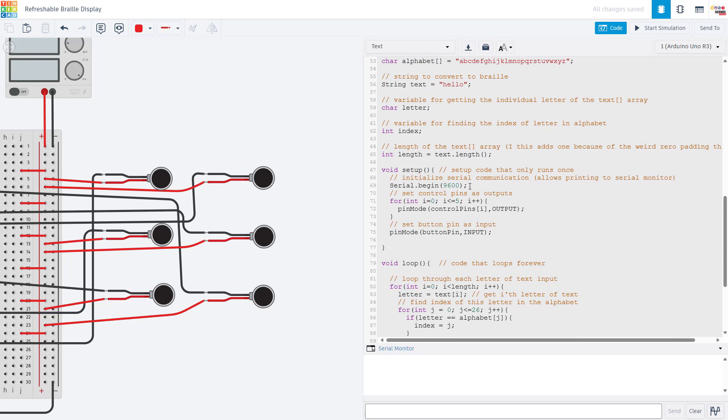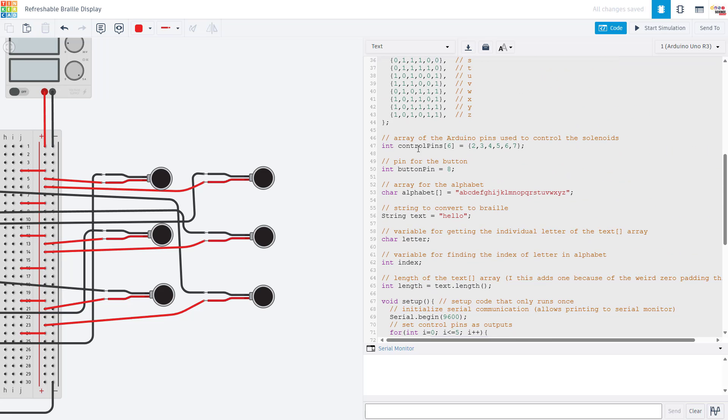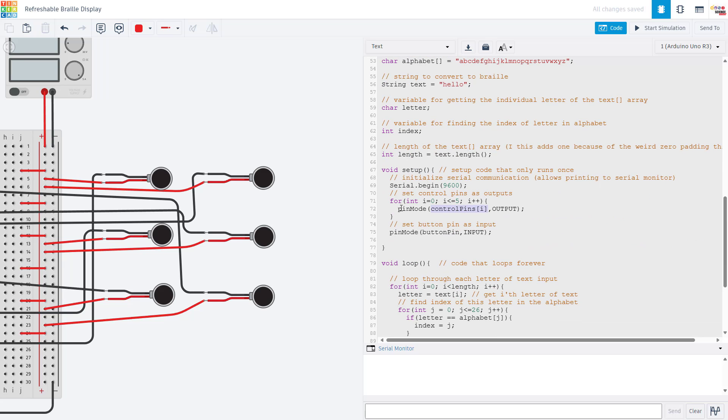In the setup function we initialize serial communication which is always useful for debugging. We then use a for loop to set all of the control pins as output. This is the advantage of storing those control pins in an array instead of as six separate integer variables, so we don't need six different pin mode commands, we only need one inside this for loop. We then have a separate line to set the button pin as an input.